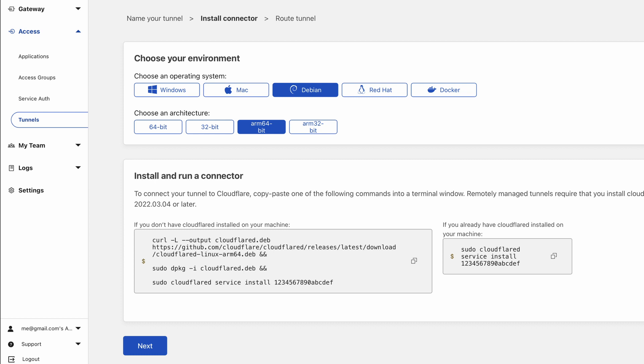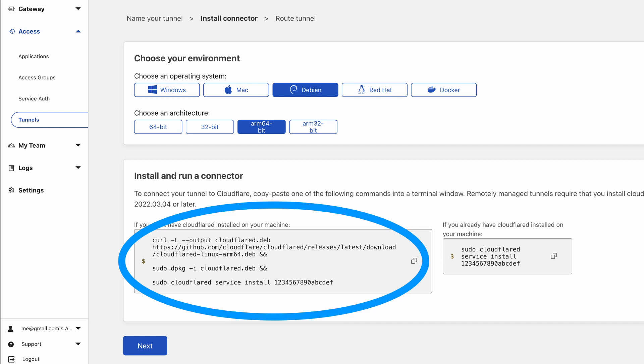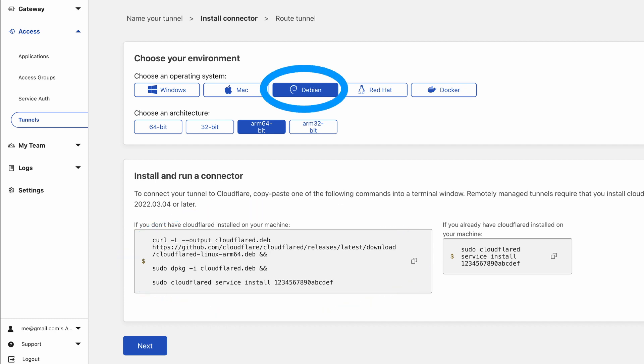Fortunately, Cloudflare has made it easy with a simple command that you can copy and paste directly into your terminal. Be sure to opt for Debian as your operating system and pick the ARM 64-bit architecture.